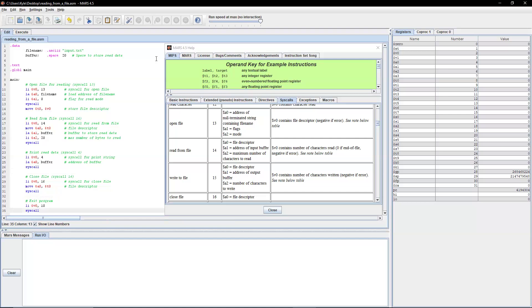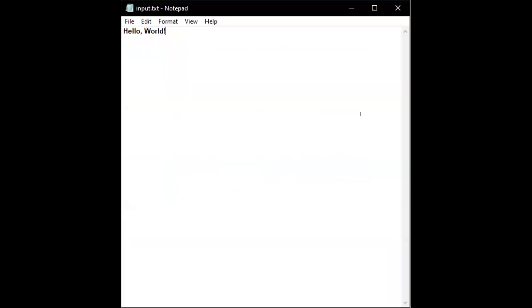So you obviously need to have the input.txt file created and with something in it. So for here, I have it shared. My input.txt file just says hello world. And then I'm going to go back here in Mars.